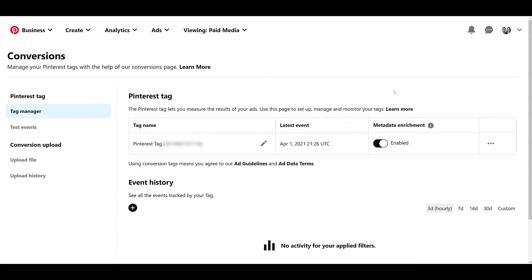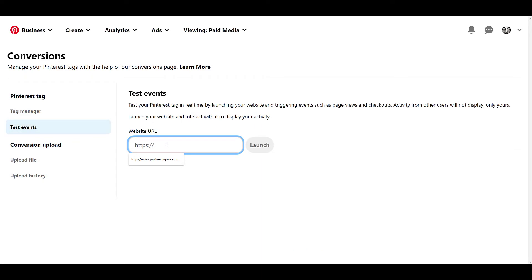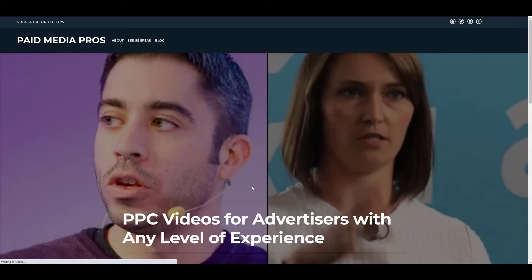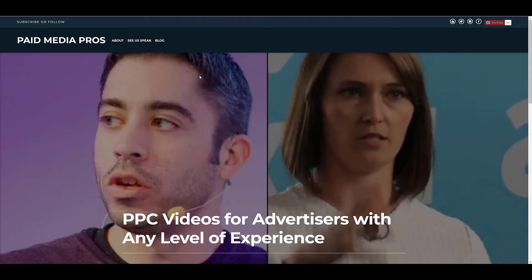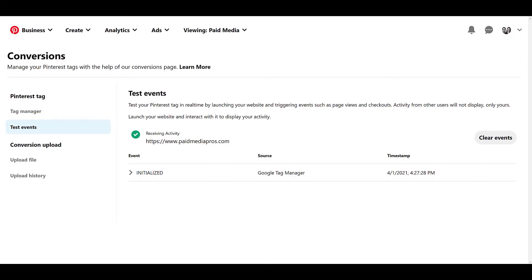If you just want to check if you've had the main pixel installed on your website, one of the ways you can test it out is to go to test events, add in your website, and then click launch. Pinterest has then opened up another window with the website that I added when testing the event, but I'm going to hop back into Pinterest, and now I can confirm my website is receiving activity. I'm going to quick jump to the website, choose another page, hop back into Pinterest, and another event has fired off. Since I chose all pages, each page view is going to fire off a different event.